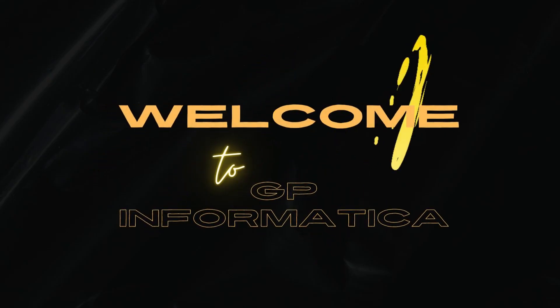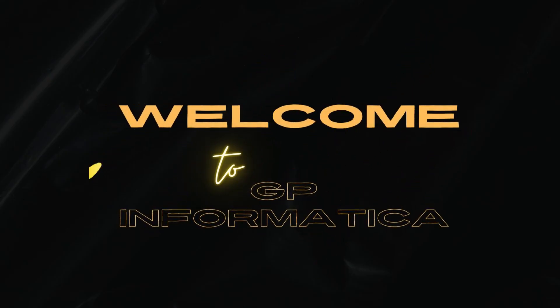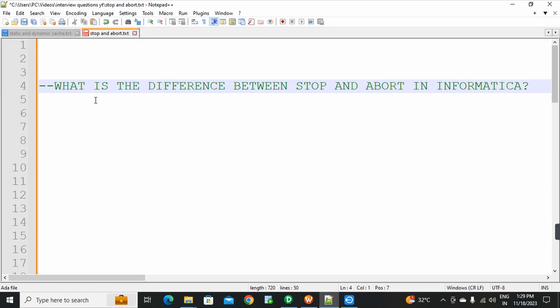Hello everyone. Welcome to GP Institute Informatica. Today, a very important interview question: What is the difference between Stop and Abort in Informatica? This is a very important interview question.